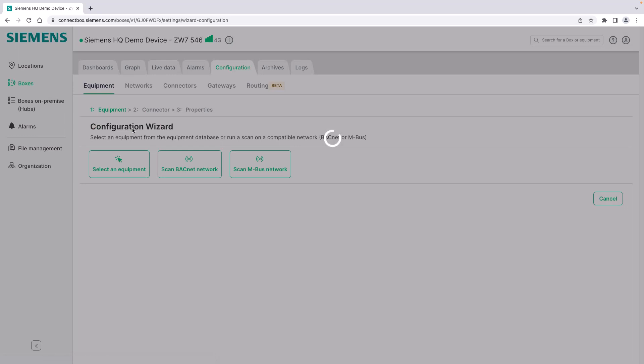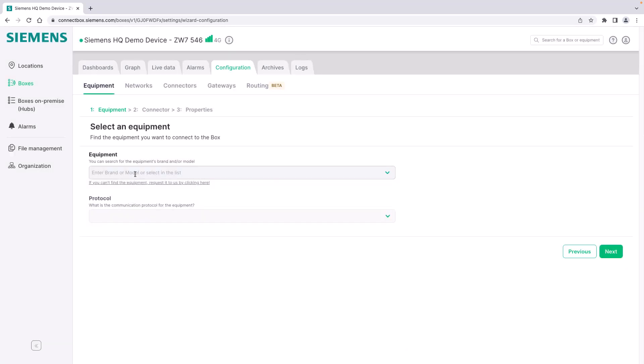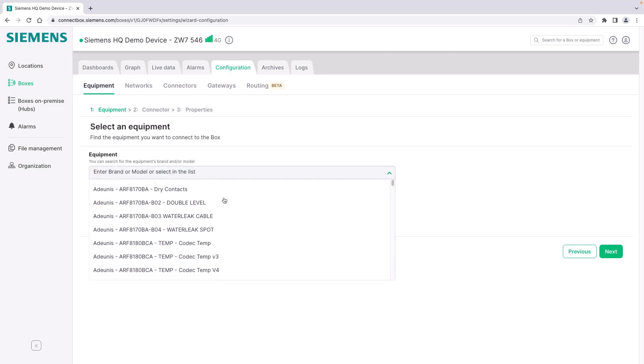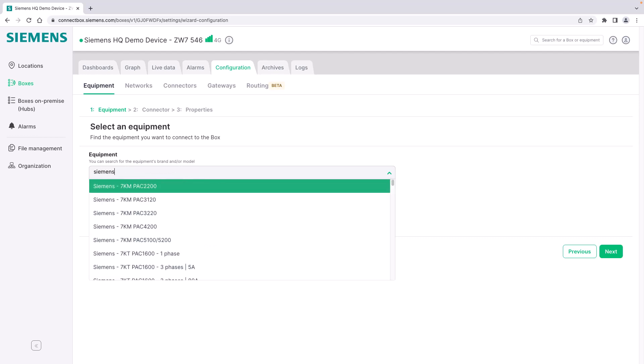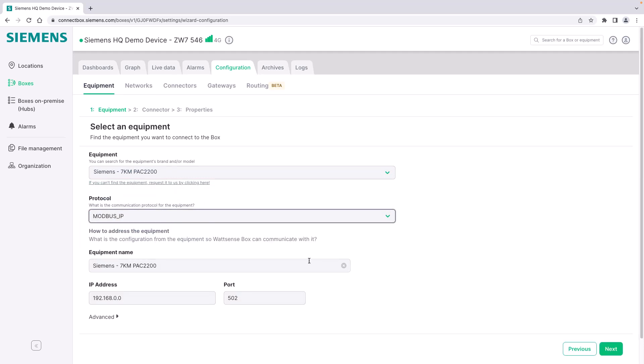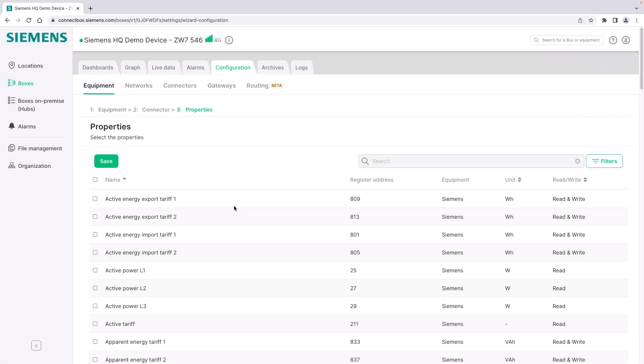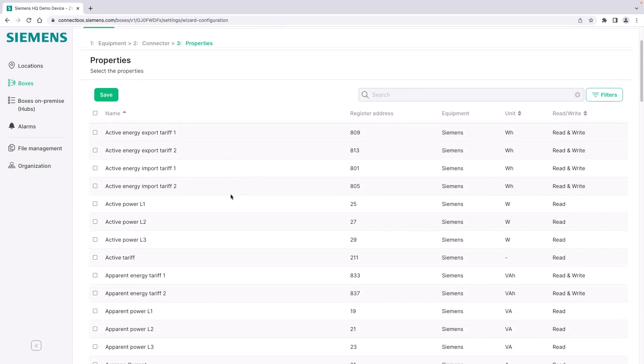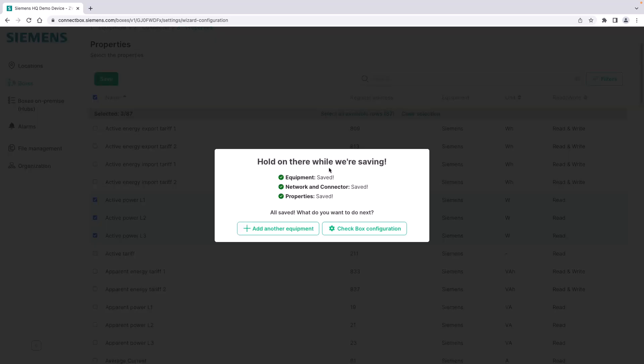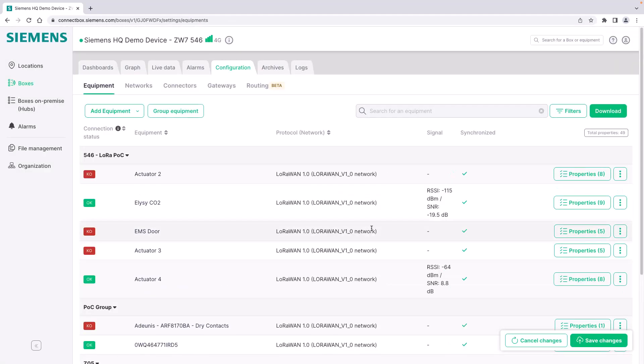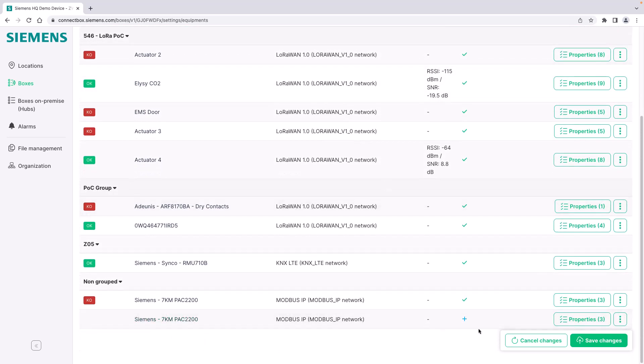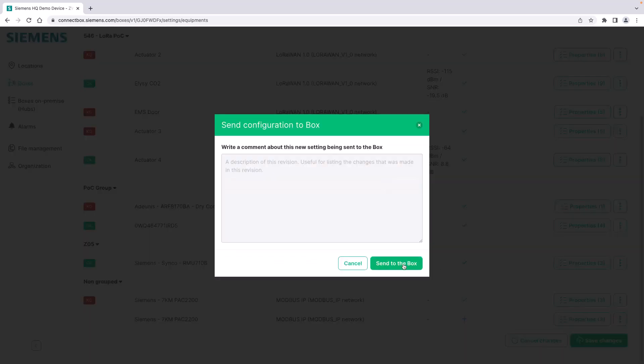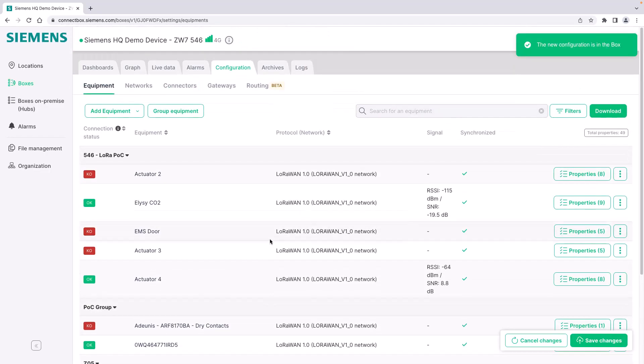Going back, I will show you the third functionality and this is selecting the equipment from the equipment catalog. This is definitely the easiest way because we have a long list of manufacturers and devices already prepared for you. For example, the Siemens Sentron PAC electricity meters - you simply select them, we already suggest the protocol, in this case we go with Modbus IP. I already configured the IP address and the port, I can change it here, click on next and it already shows me all the data points that I can integrate, for example the power of the three phases. I click on save and the equipment is automatically added to my network and the connect box.